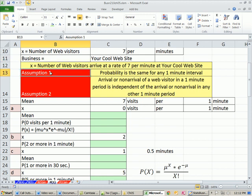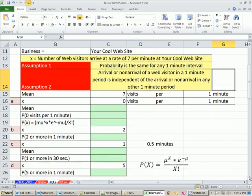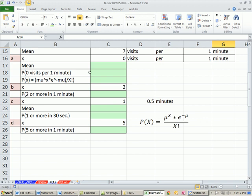Now let's check the two assumptions. Probability is the same for any one minute interval. We'll assume that that's true. And that any minute the arrival of people is independent. We'll assume that that's true also.